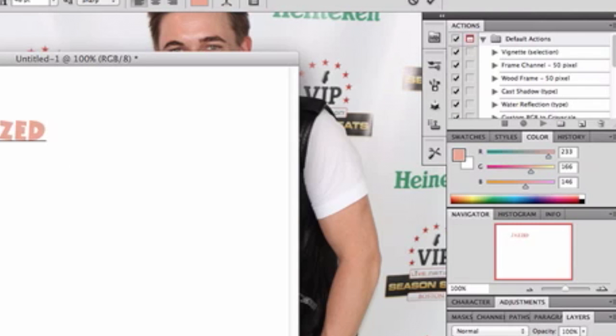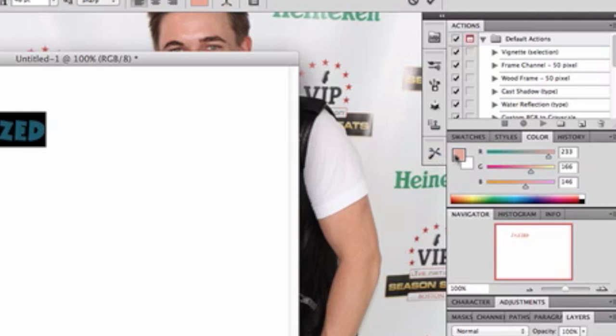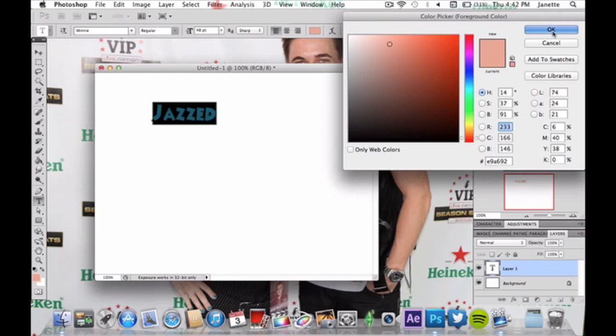And I'm using a pale pink color, salmon color I should say. This is the color you need for your text. So click OK.